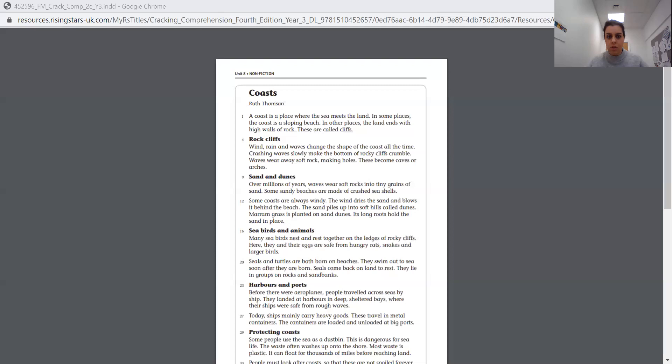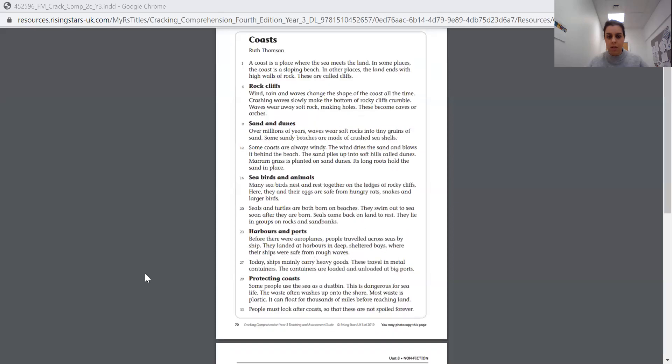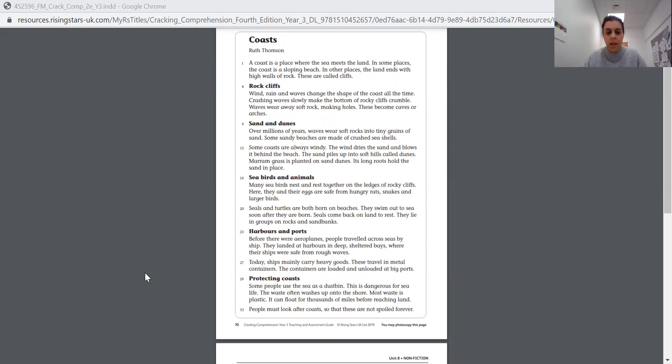Today's text is on coasts. Yesterday's one was on mountains and volcanoes. Today's one's on coasts. So if you have the text in front of you, brilliant. Have a read of it now. If not, I'm going to share my screen with you so that you're able to see it on here. So it's quite small. I'll zoom in for you if you need it to be zoomed in. If you're able to pause the video now, just have a look at this and read through those paragraphs first. I will read it for you as well.